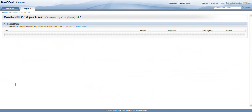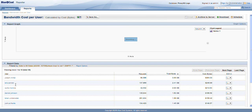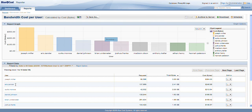When I pull up this bandwidth cost per user report, we're going to see the top users as far as the cost of their usage goes. This cost is not built into Reporter 9.1 — the cost is configurable based on our company's actual network costs. It looks like Joseph Miller is the winner with $364 worth of usage over the last 35 days.